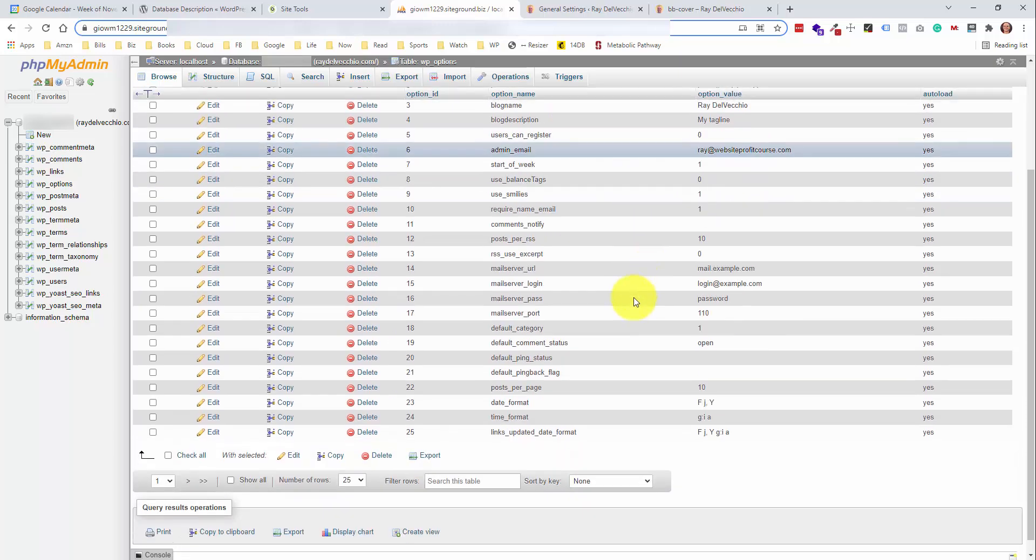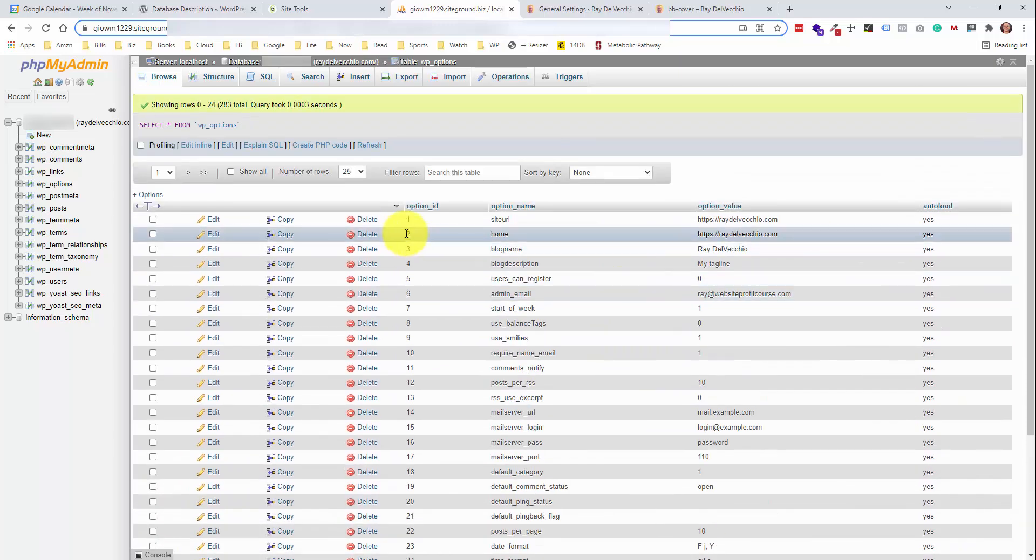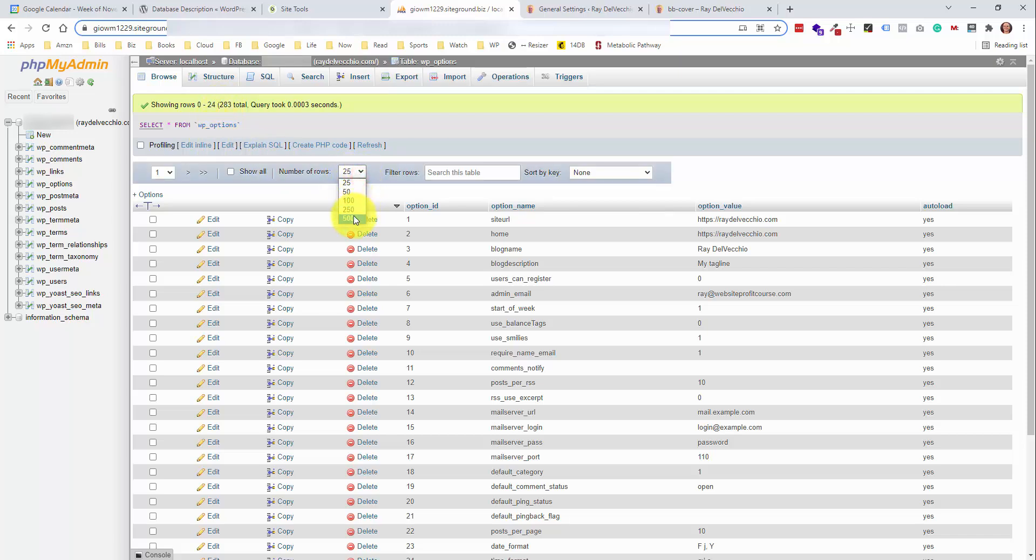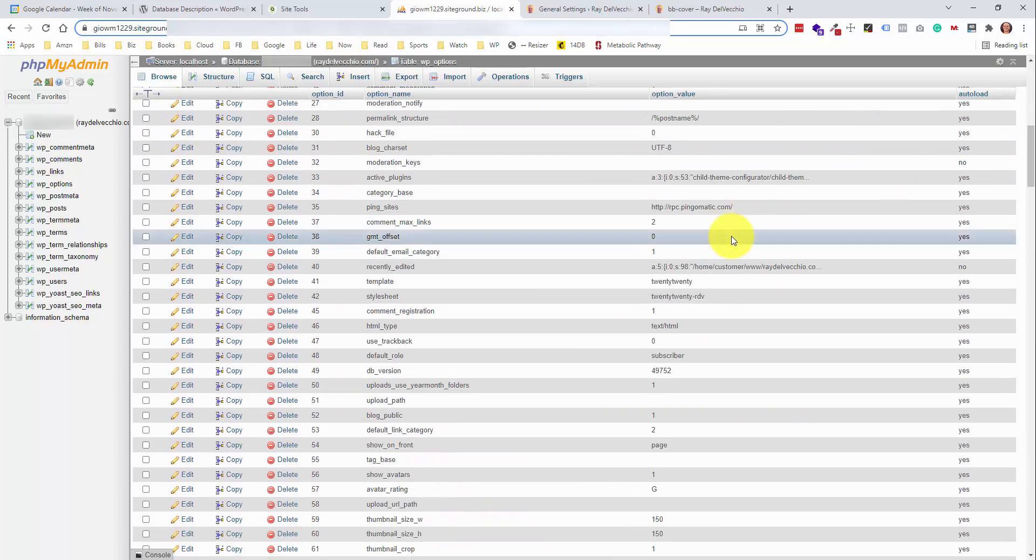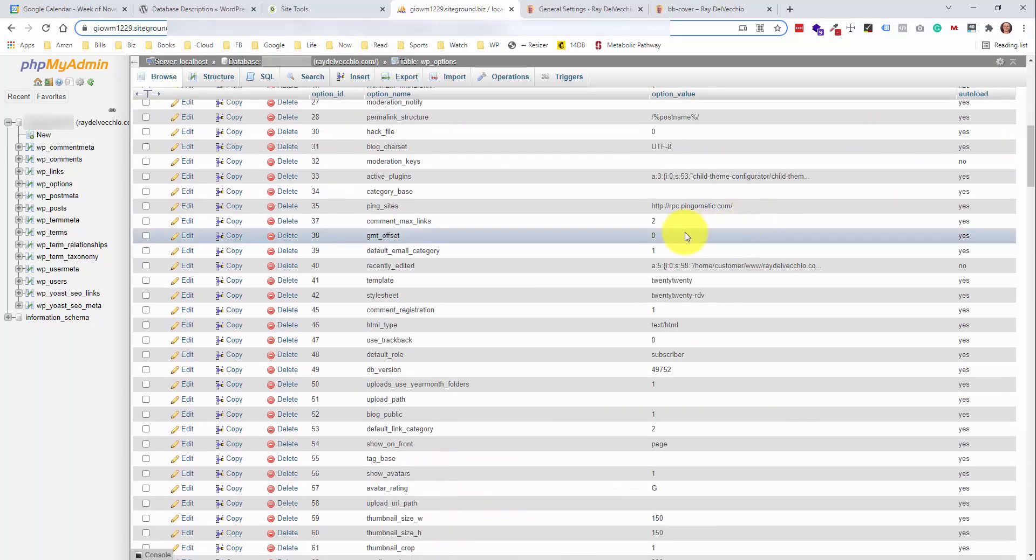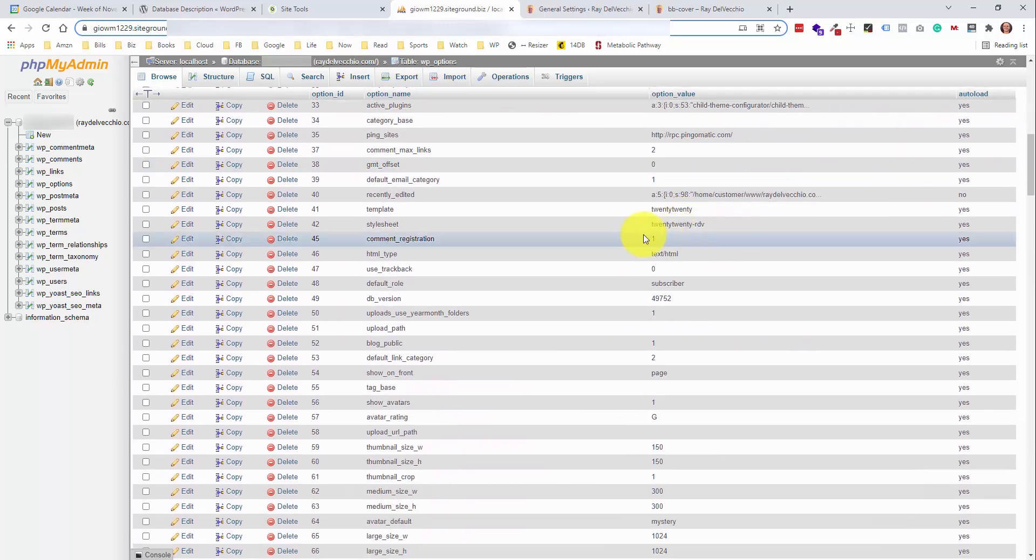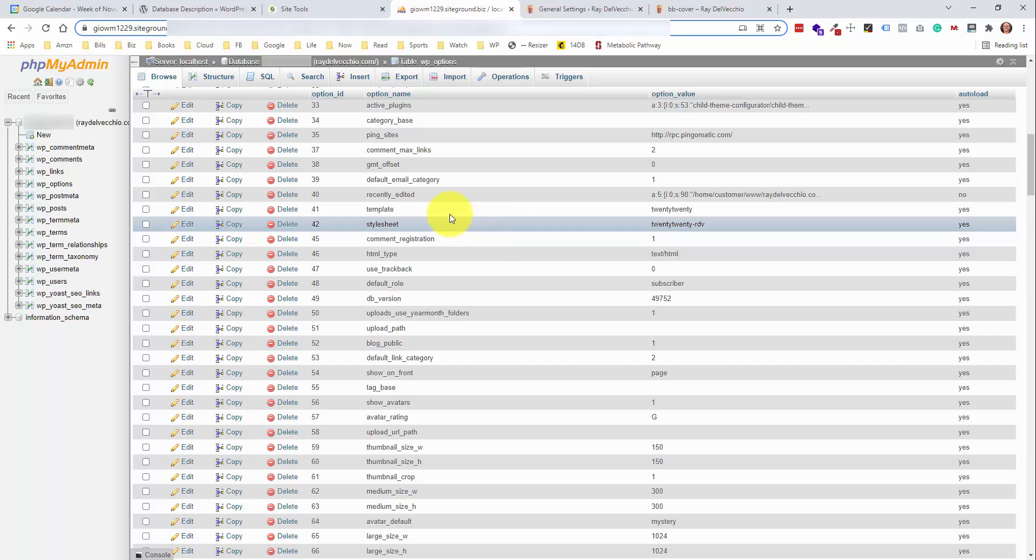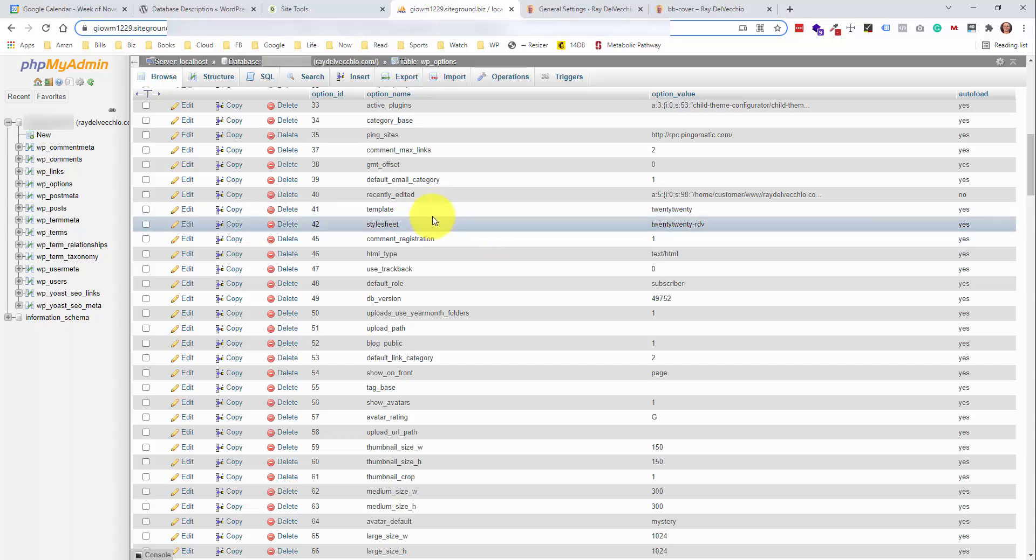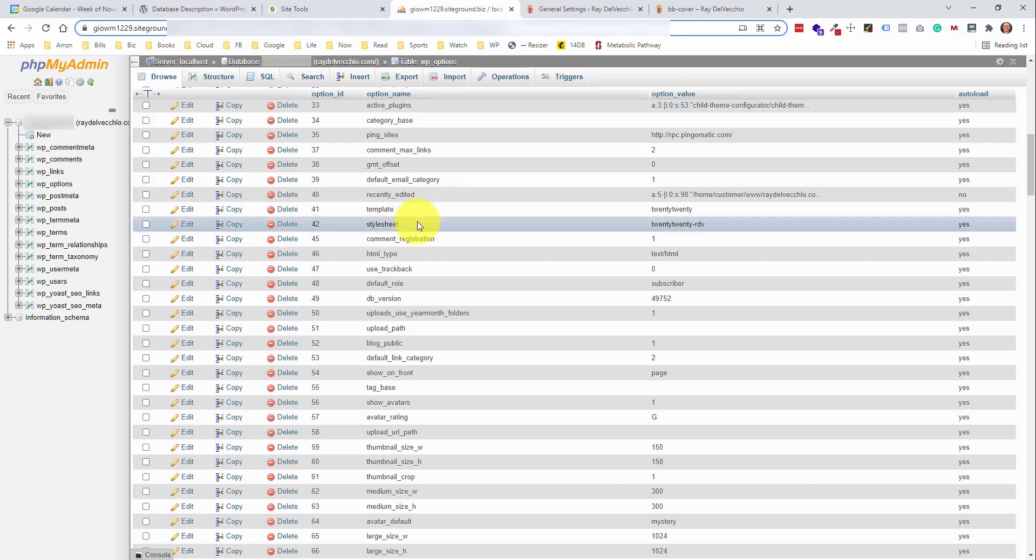And this is a pretty big database table. This one has 283 values. So if I expand this to 250, you're going to see pretty much all of them. And like I said, I'm not going to go through every one of these, but this is where the parent theme and the child theme are set, the template, which is 2020, and the style sheet, which is 2020RDV.